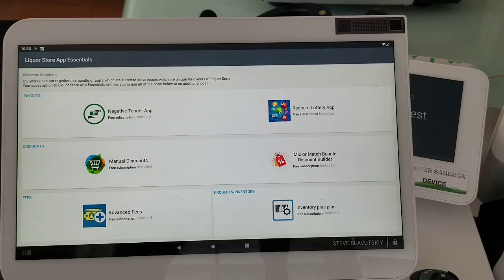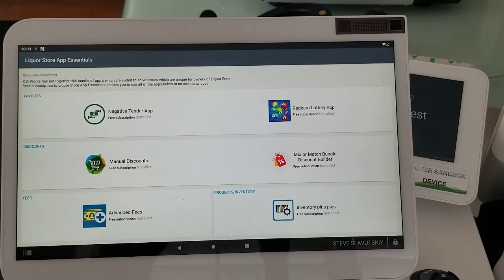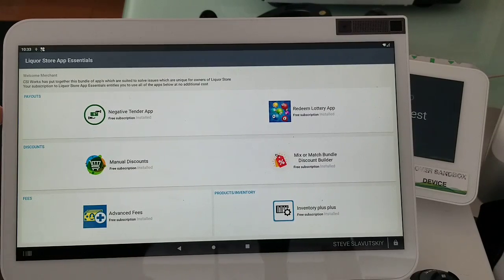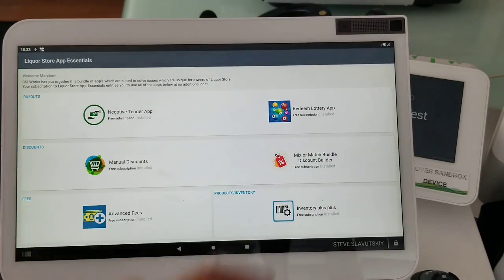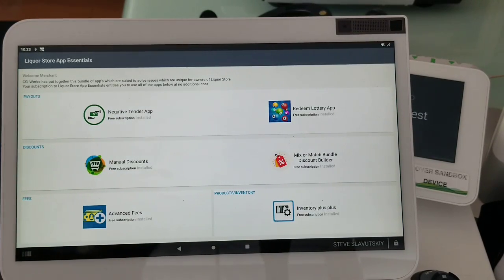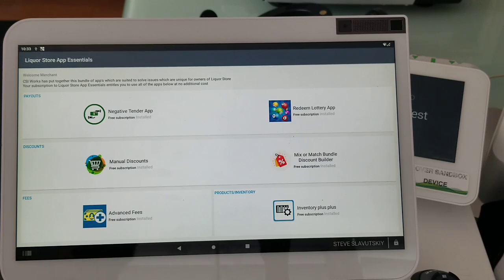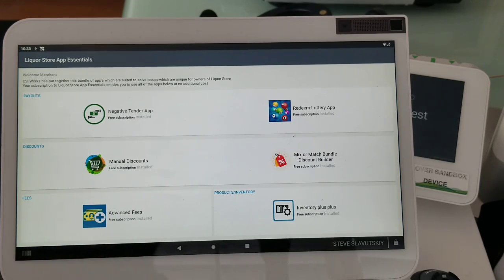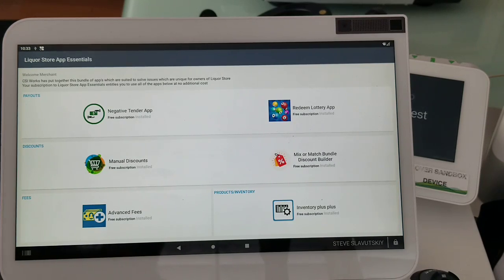So what will it include? It will include payouts, both Negative Tender App and Redeem Lottery App, which allow you to handle scenarios that are integrated with the payment. So when people are buying and also redeeming, or if you wish, you can handle it separately, so it's completely separated from the buying experience.